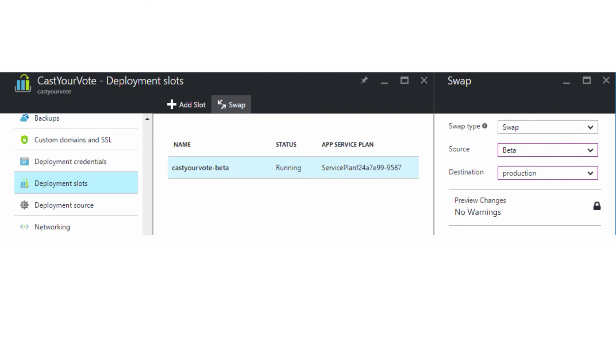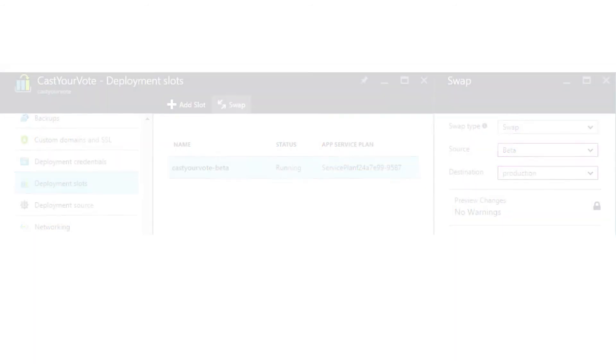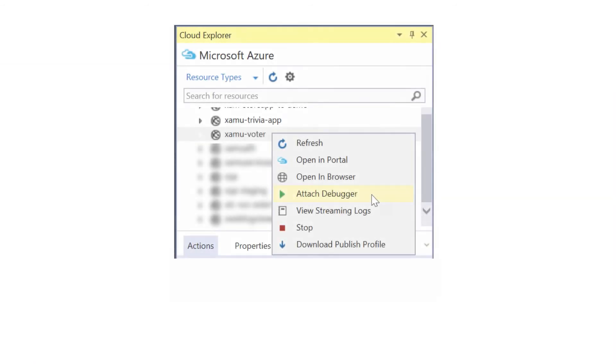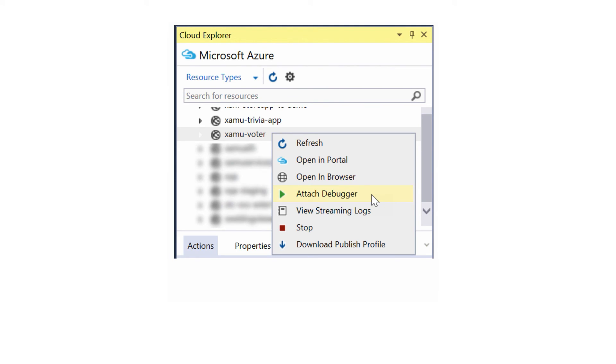The best part of this is that the swap occurs with no downtime to your service. Existing requests are completed on the current service, and new requests are routed to the new code.